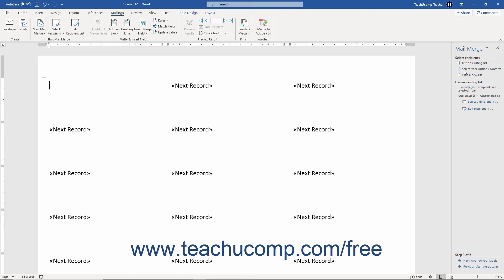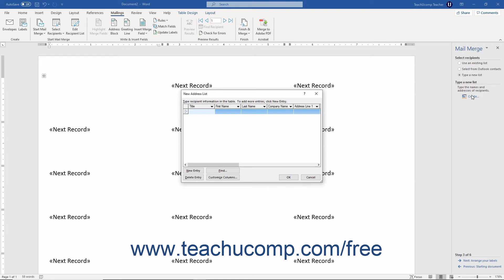Alternatively, to create a new mail merge recipient list, select the Type a New List option in the Select Recipients screen, then click the Create button. Word prompts you to create a new list in the New Address List dialog box. We'll cover how to create and edit a data source on the fly in a separate lesson. After creating the list, click OK to open the Mail Merge Recipients dialog box, where you can filter and sort the data. After finishing, click OK to return to the task pane.